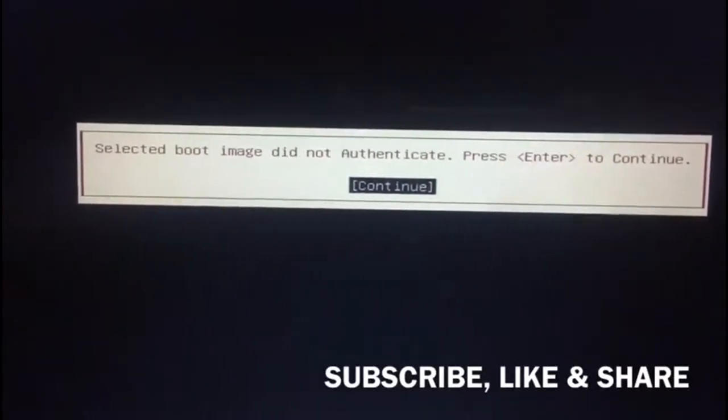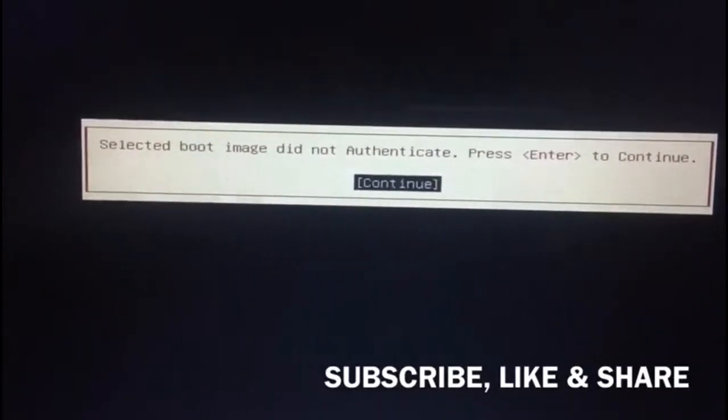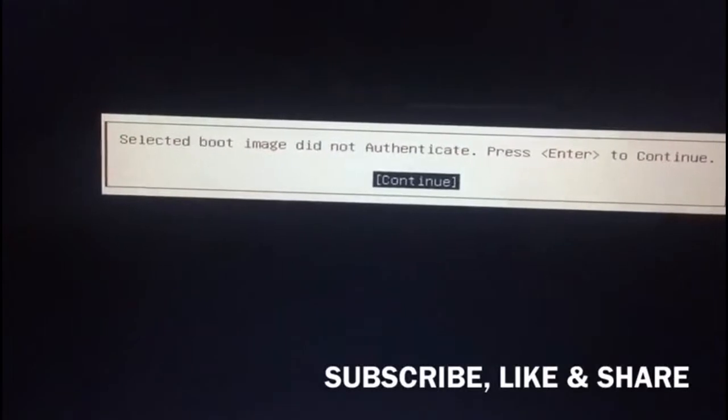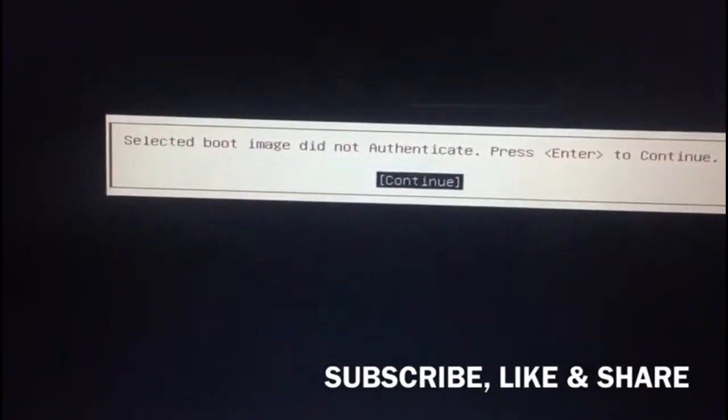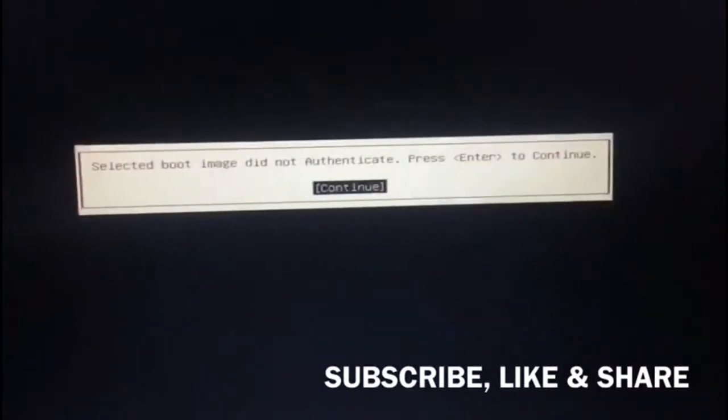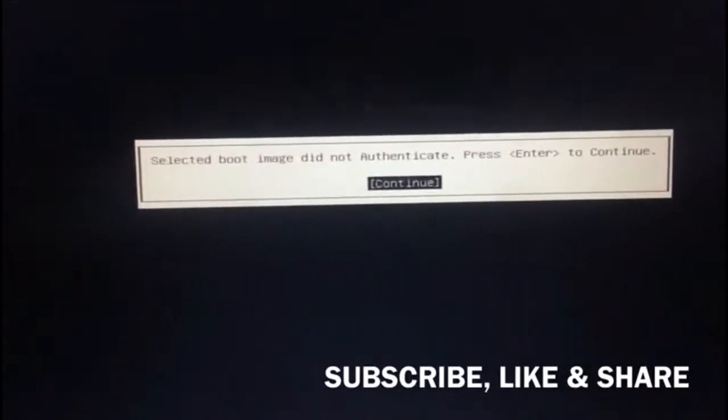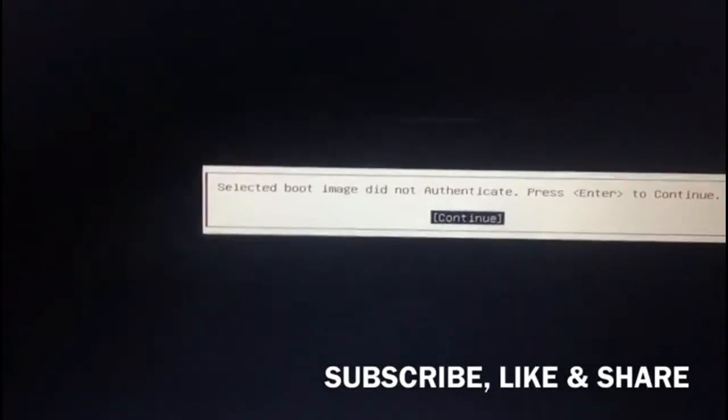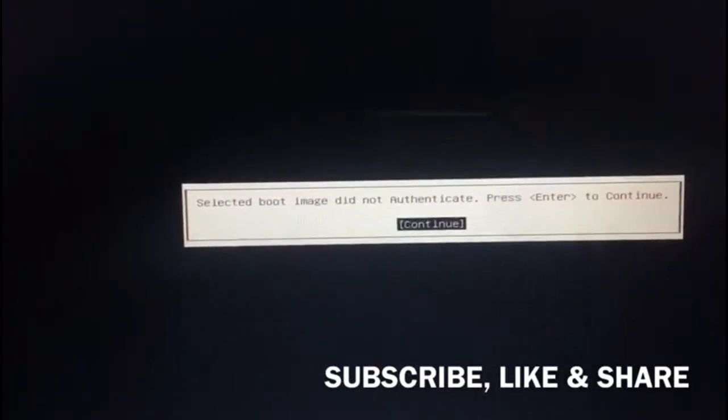So let's start. What you need to do is turn off your laptop. Press the power button to turn off your laptop. Let's turn off the laptop. Okay, let's wait a few seconds to turn it back on and press F10 to go to the BIOS setting.